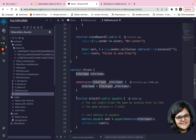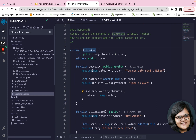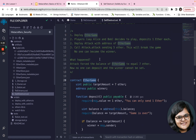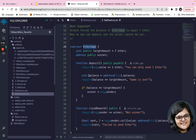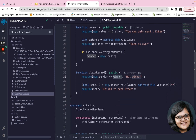The attack contract called self-destruct on itself, and the five Ether it held were sent directly to the EtherGame contract address. Alice and Bob had already sent two Ether, so the contract now has seven Ether. The balance equals the target amount, so the game is flagged as over — but the winner was never set through the deposit function. So seven Ether is now stuck in the contract with no winner able to claim the reward.